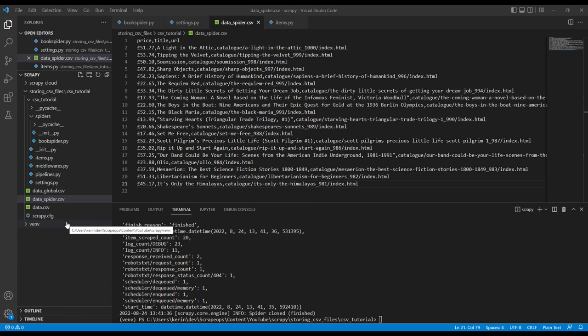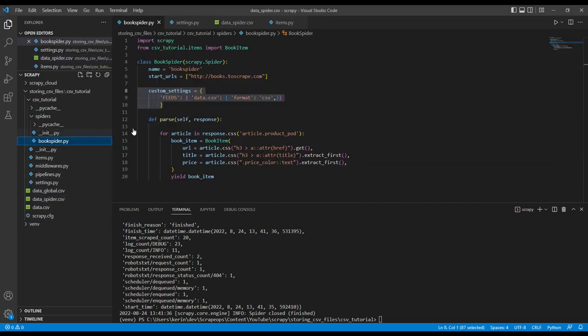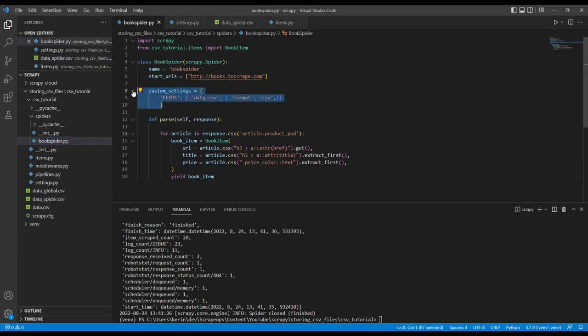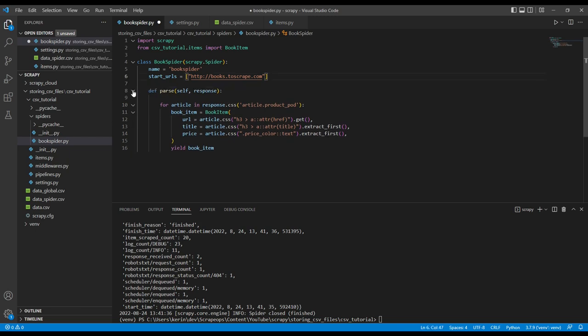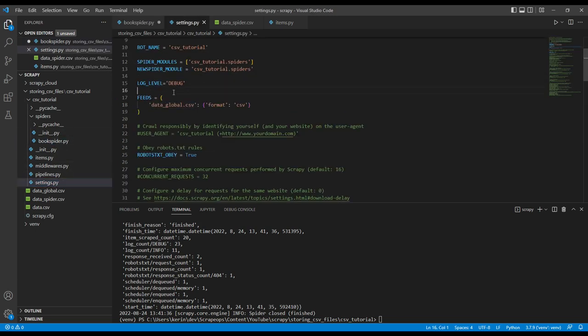We're going to implement this at the global level within our project. So we will remove the custom settings from our spider and open our settings.py file. Here we can see that we're saving our data into a data underscore global dot CSV file.